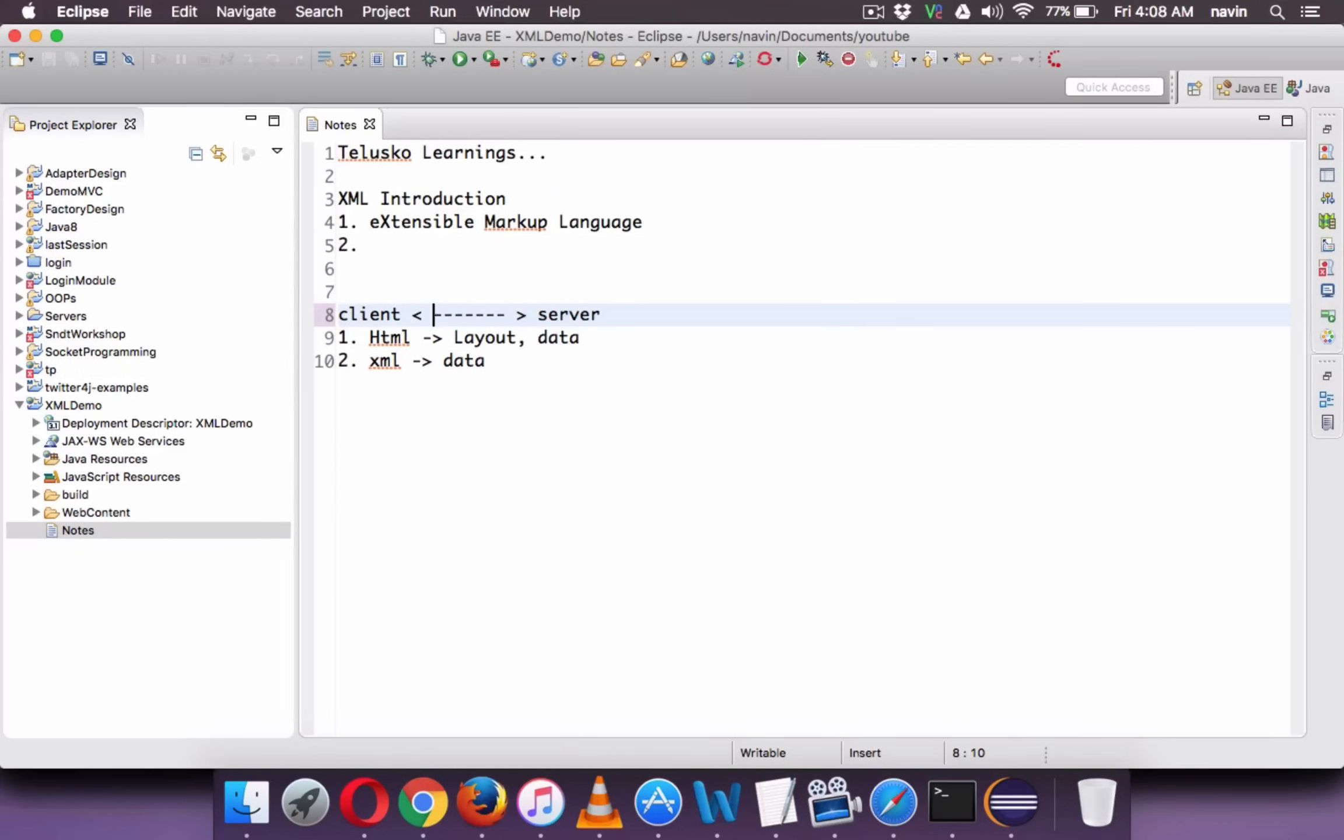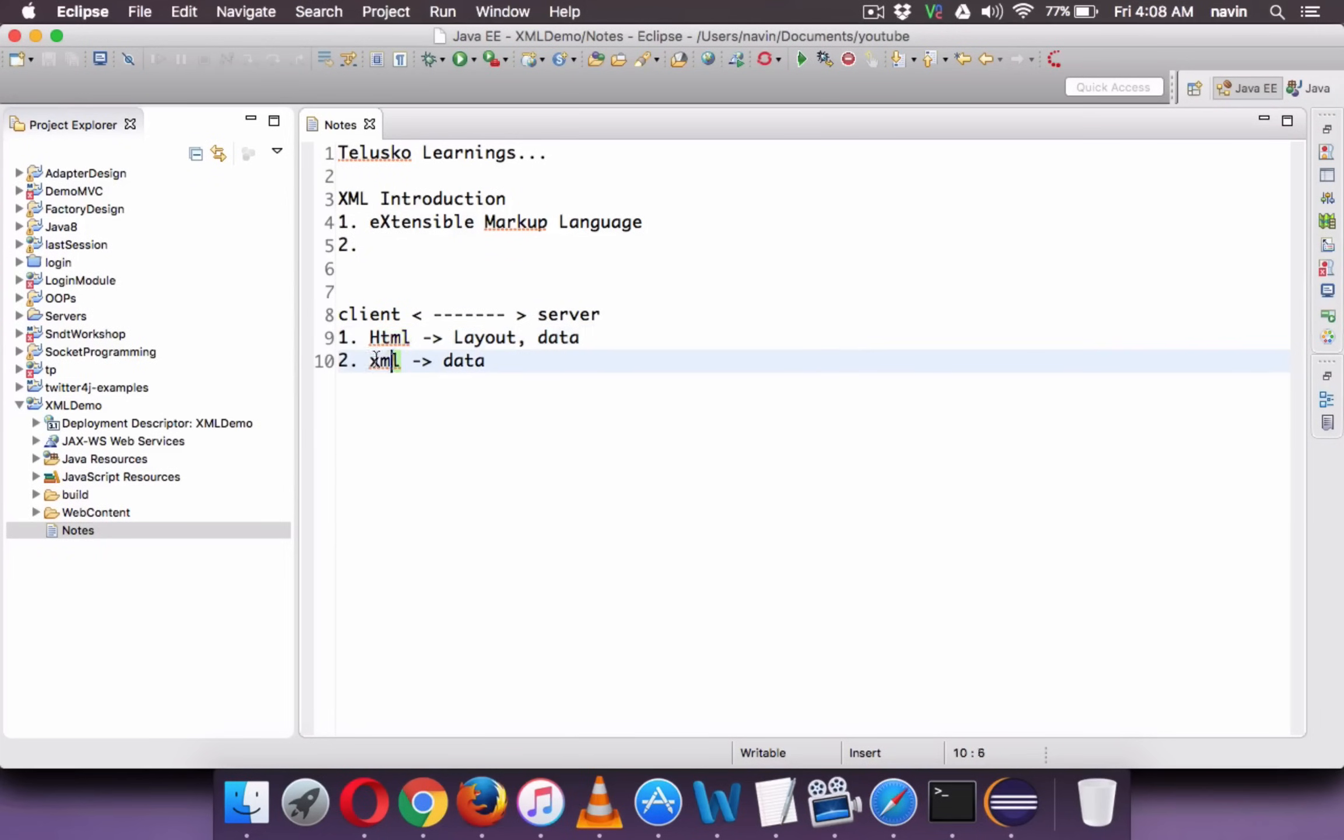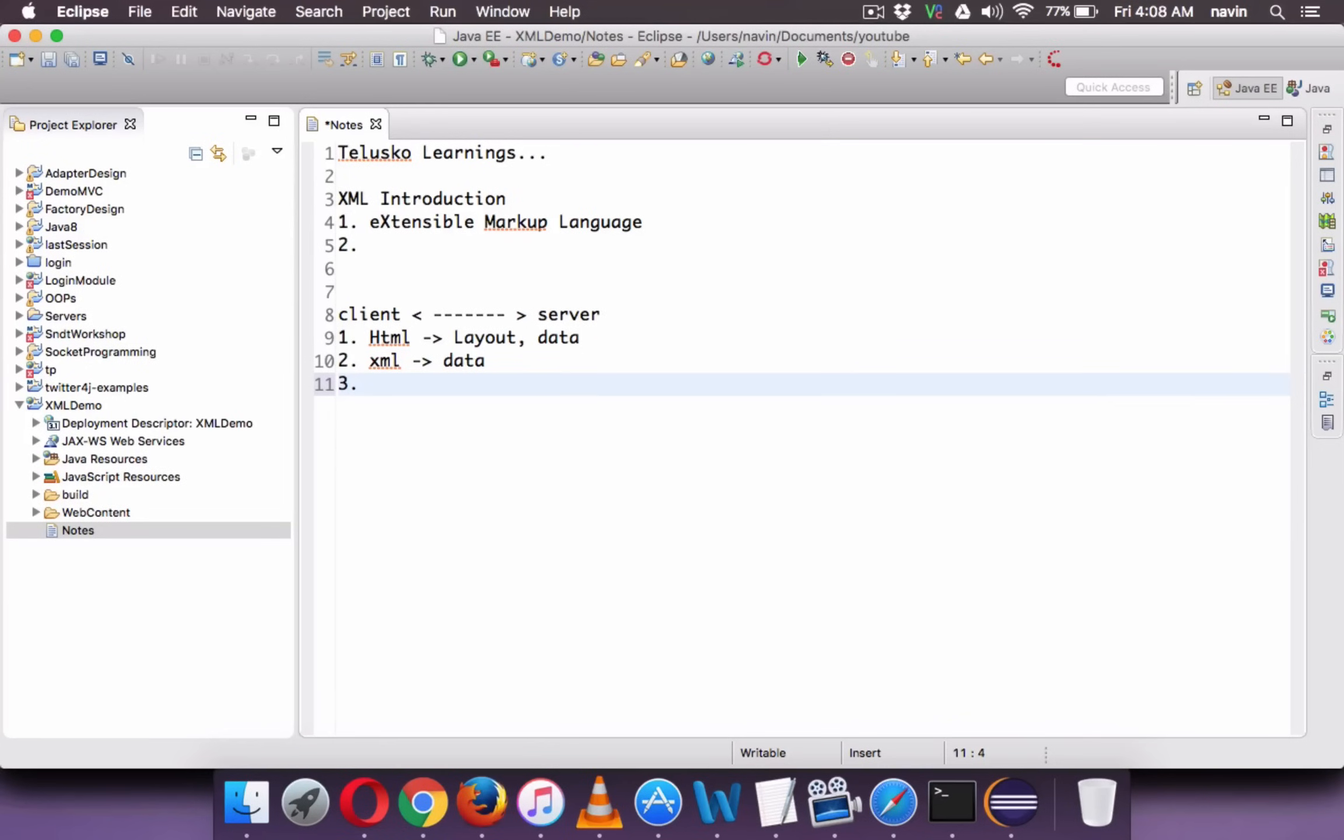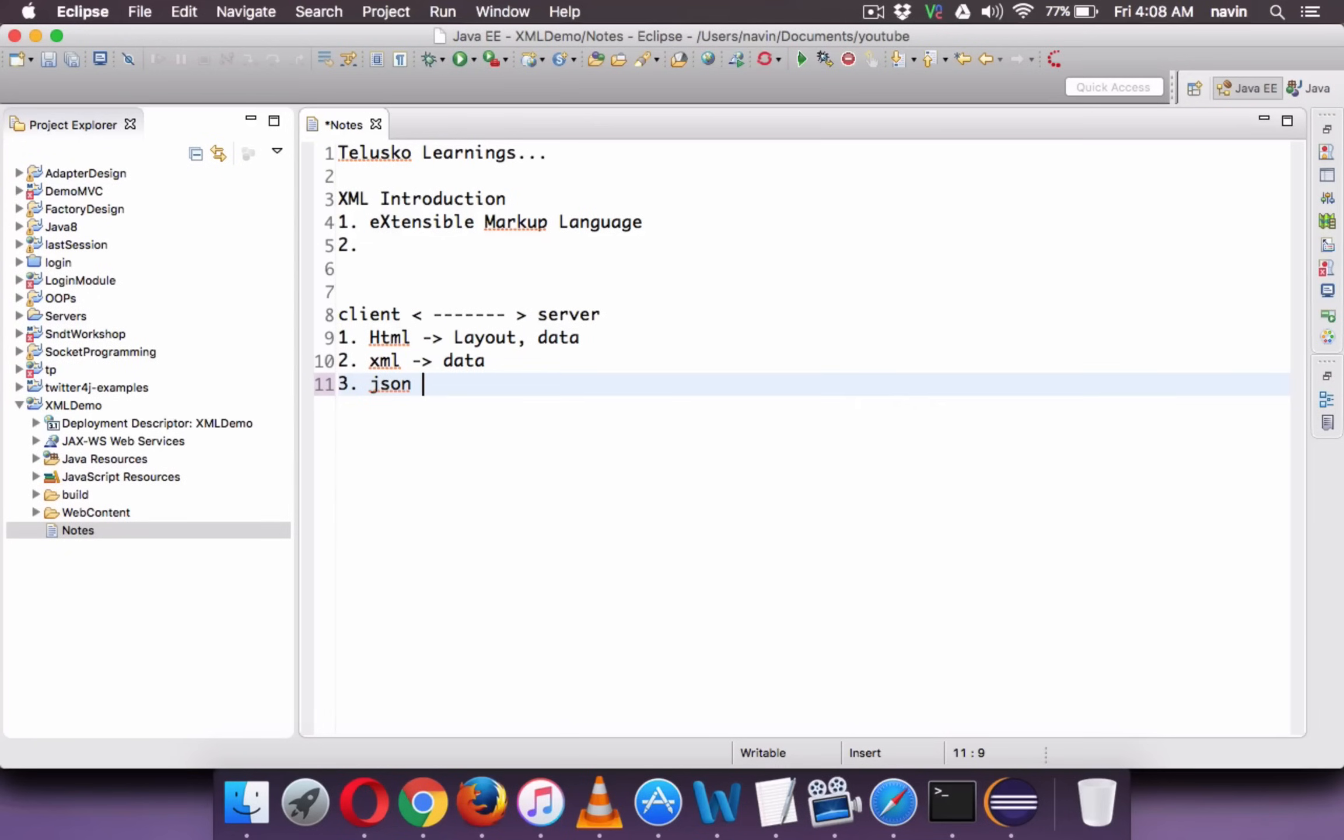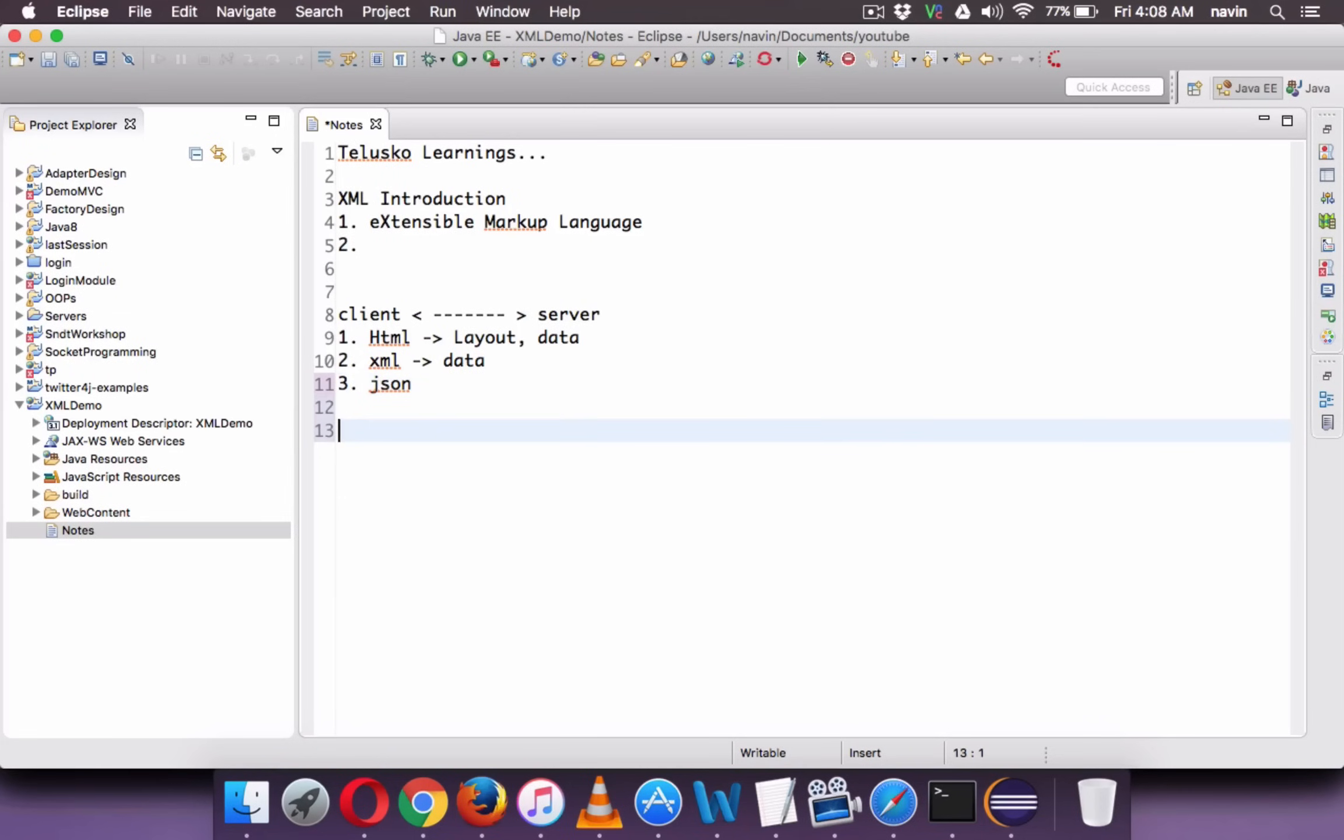We can also send data from client to server, that's not the issue. So a server can send HTML or XML. In fact now we have a new format where we use to send data is JSON. JSON stands for JavaScript object notation. So we have multiple ways of receiving data. XML is one of the way you can send data from server to client. So that's one use of XML.